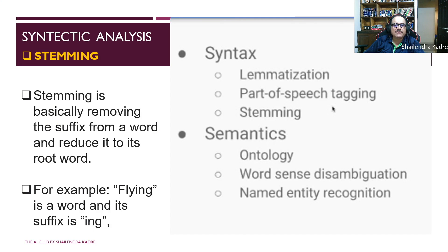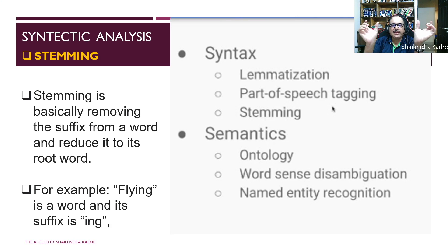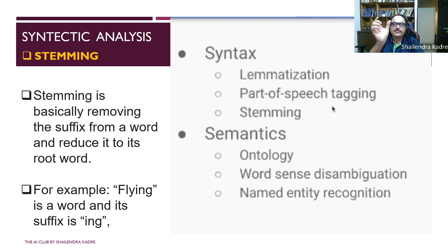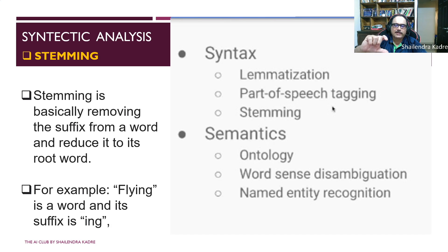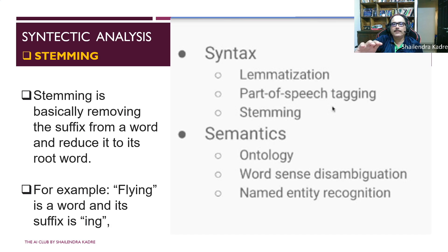Today we are taking more examples on all the concepts learned yesterday. In syntactic processing, stemming, lemmatization, and part of speech tagging are covered. Part of speech tagging is where syntactic analysis ends. Then comes semantic analysis, where you get into meaning — including ontology, word sense disambiguation, and named entity recognition. We will not repeat semantic analysis topics today; today we focus more on syntactic analysis.